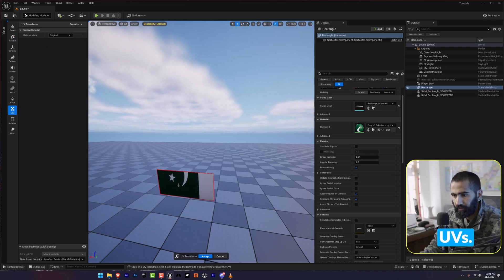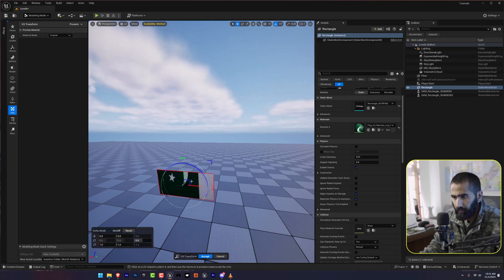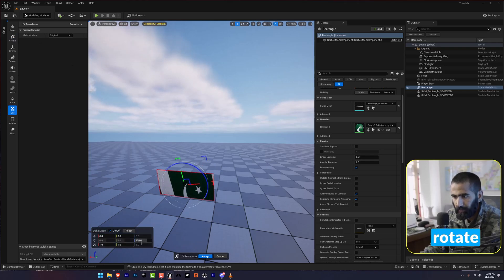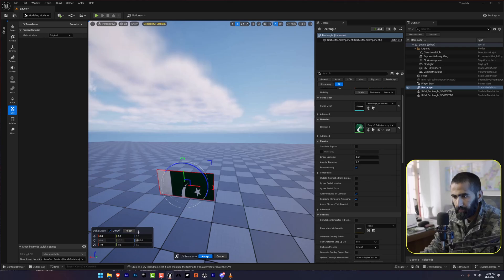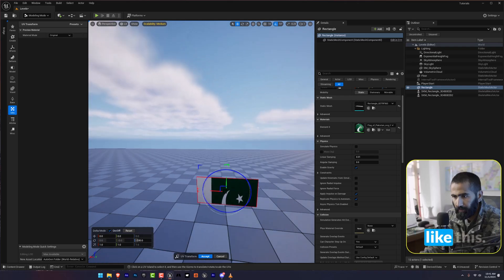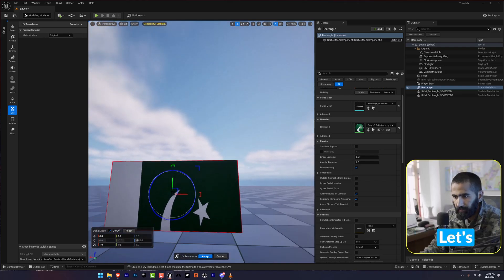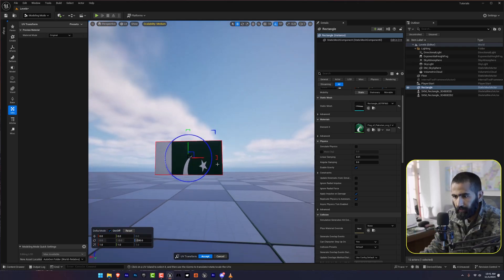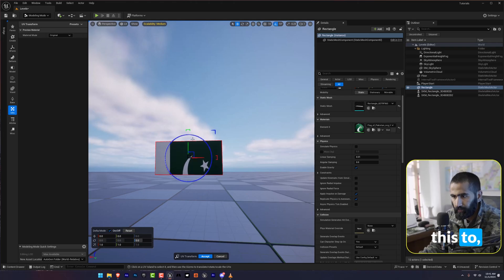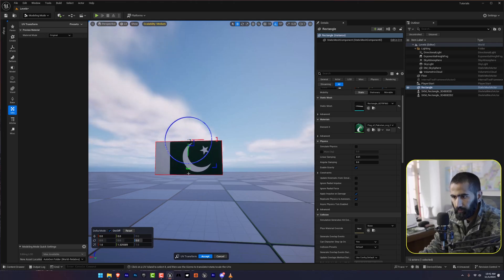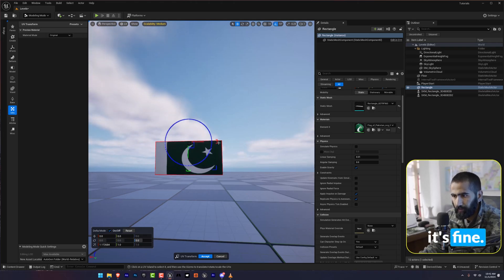Transform UVs. Let's rotate this. Something like this. Let's adjust this. I guess it's fine.